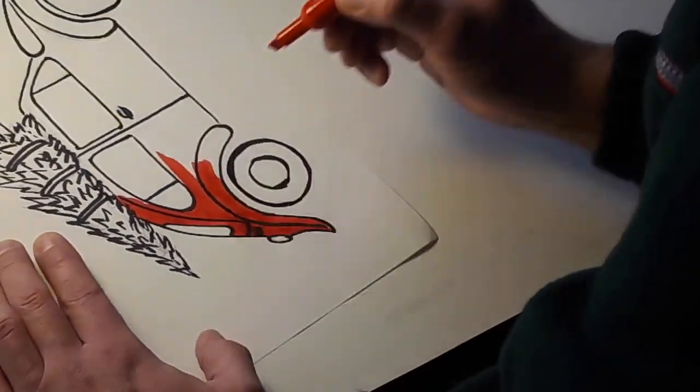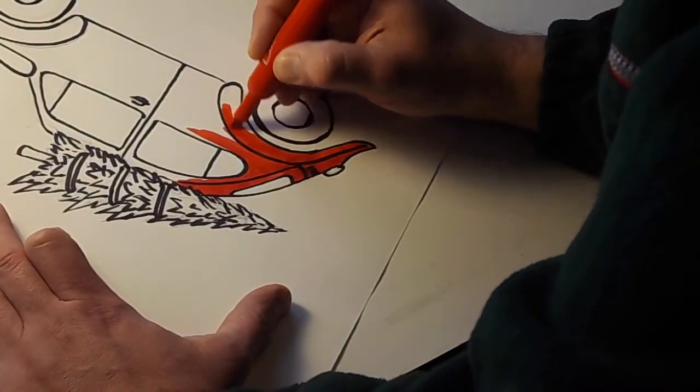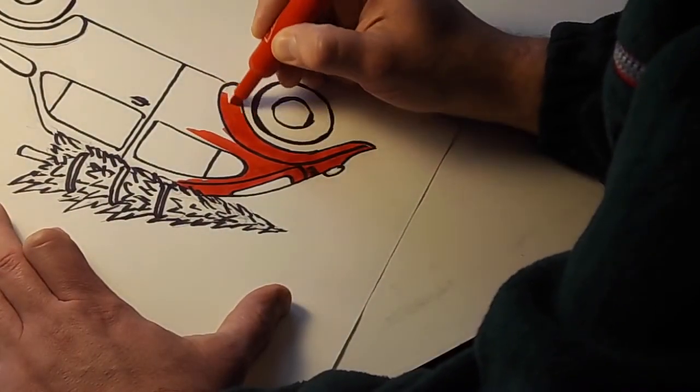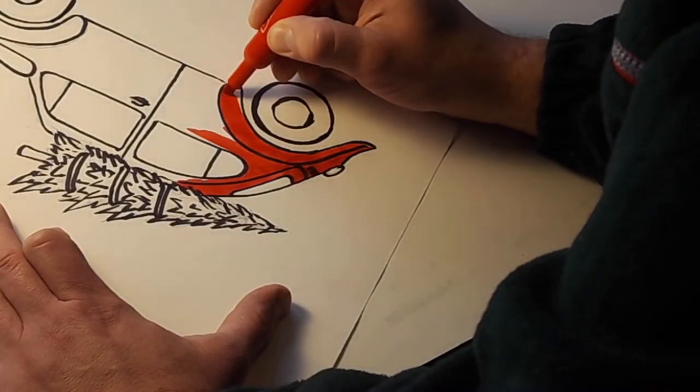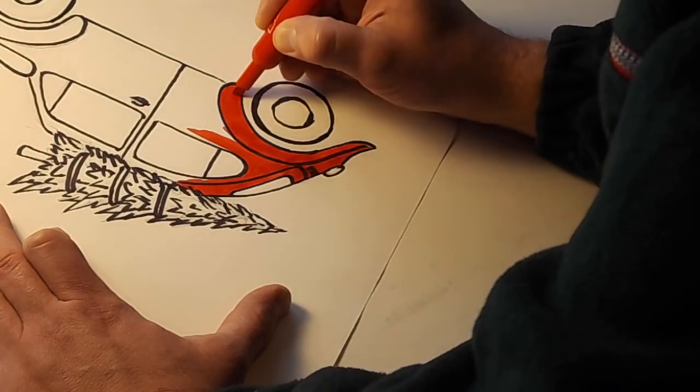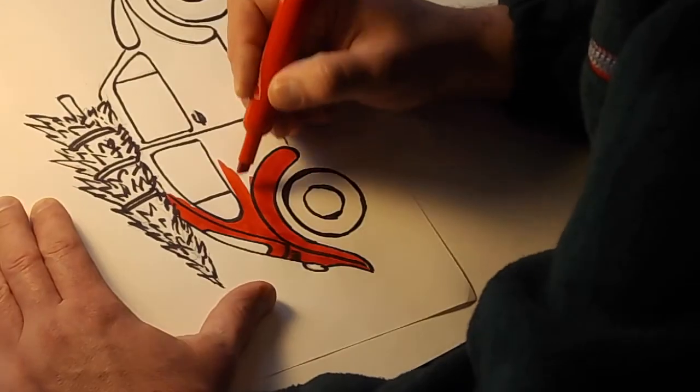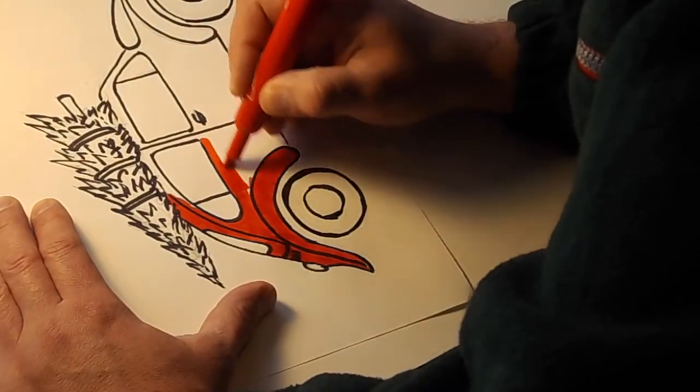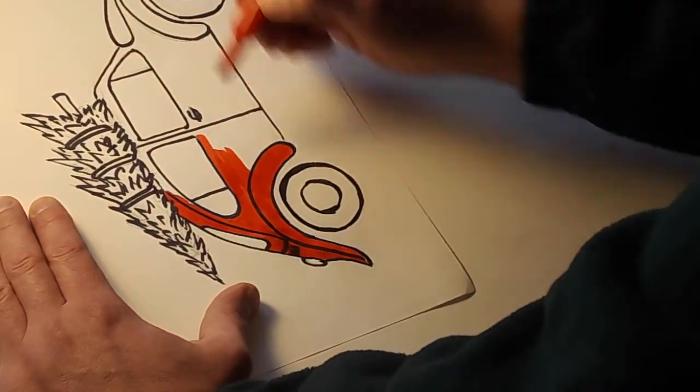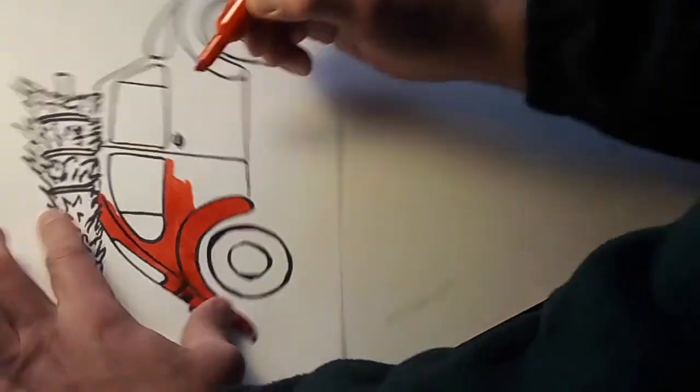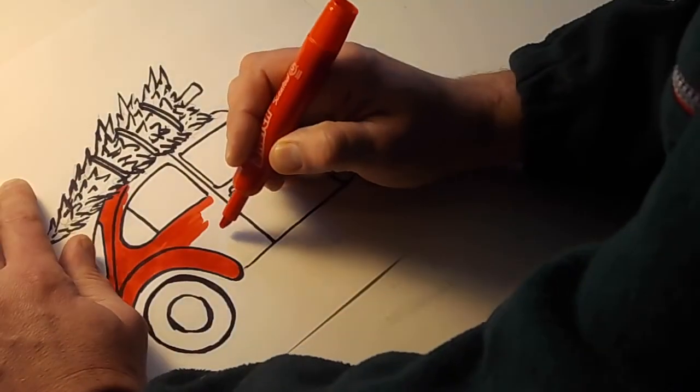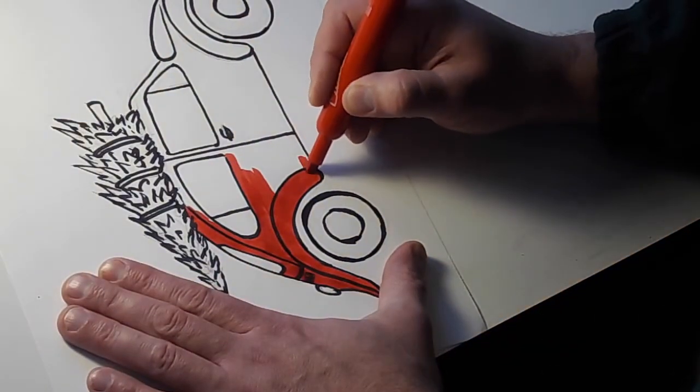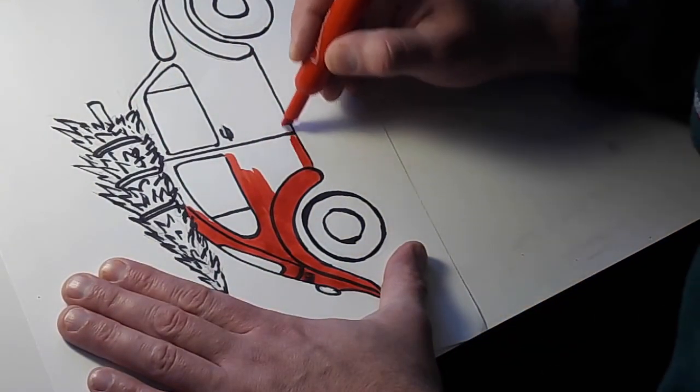Kind of reminds me of Charlie Brown for some reason. I'm not trying to make you seasick. If I turn my paper, it just makes it easier for me to color, apply the color going with the lines. Like if I don't want to go outside the line, I wouldn't want to do it this way. It's better for me to do it this way because I can go with that line.